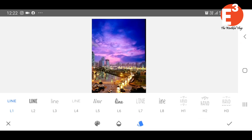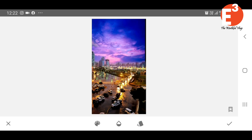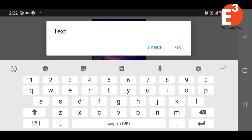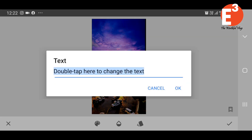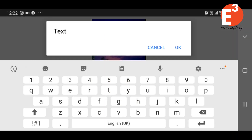If you want to see the style, I will select the style. If you want to select the style, you will select the style. Then double tap the text. I will edit the text. I will change the photo.